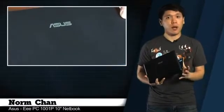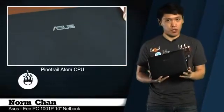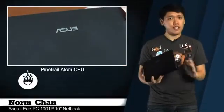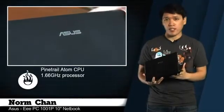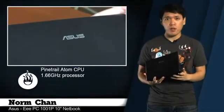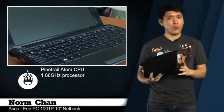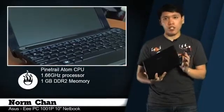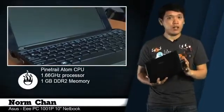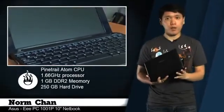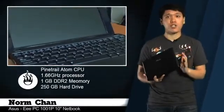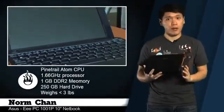The EPC-1001P is ASUS's 10-inch netbook, which features Intel's new Pine Trail Atom CPU. In addition to that 1.66 GHz processor, it's also equipped with 1GB of DDR2 memory, a 250-gigabyte hard drive, and weighs just under 3 pounds.